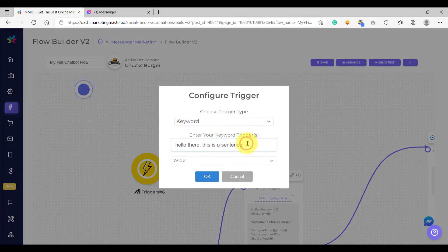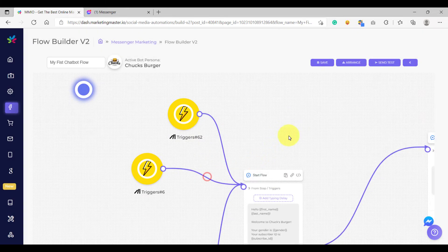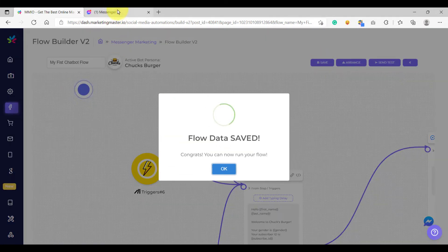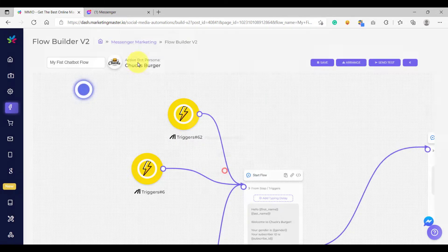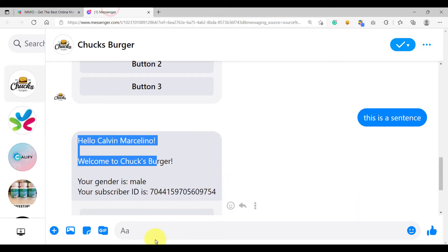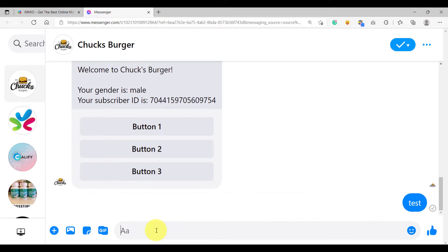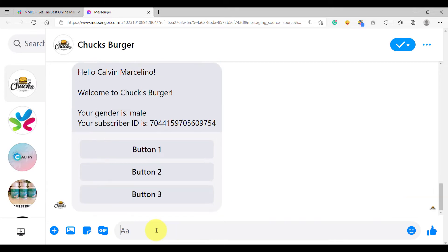You can also add just a single keyword — for example, 'test'. So that's a single keyword. Click OK and save, then let's trigger the keyword again using the new keyword that we added: 'test'. It should trigger our keyword.